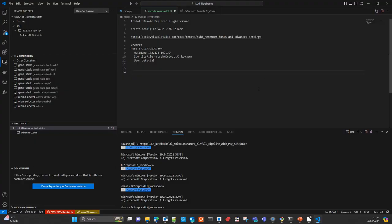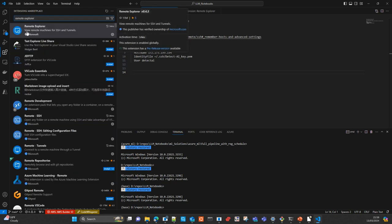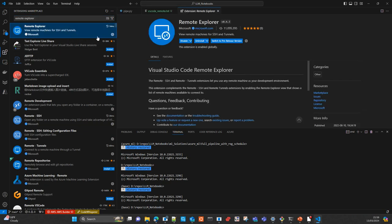To do that, we need to first of all install a plugin in your VS Code. You can go here in the left side to the menu, to the section Extensions, and choose Remote Explorer. I will show you now — it gives you access to different possibilities. I already have it installed. It's pretty simple.